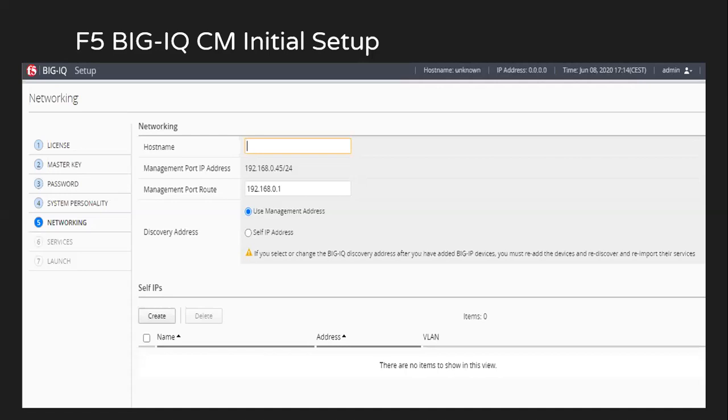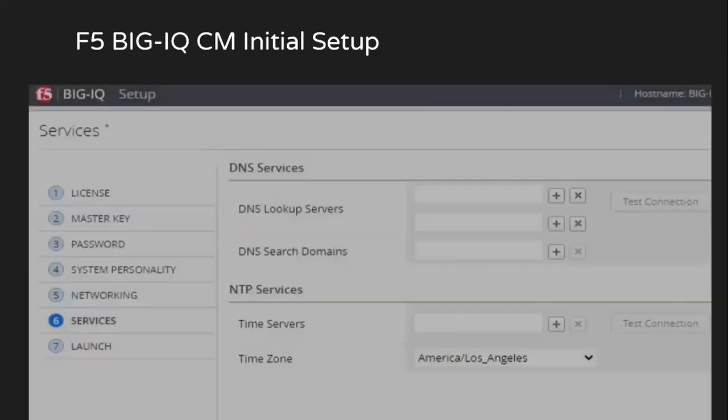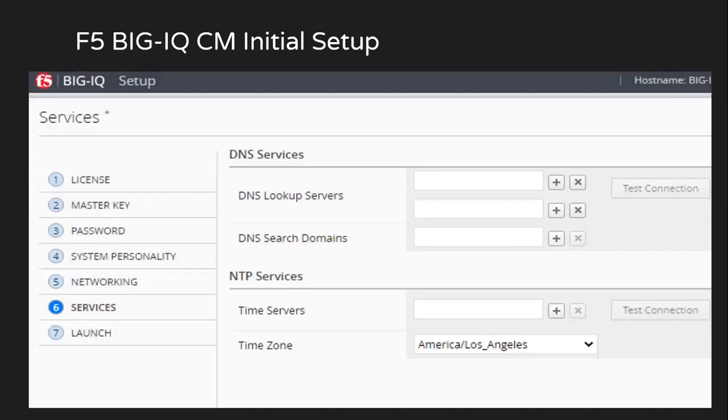If you want, you can go ahead with creating of self IPs. I'm not doing that now. Then you can set up the DNS services as well as the NTP services and your time zone.